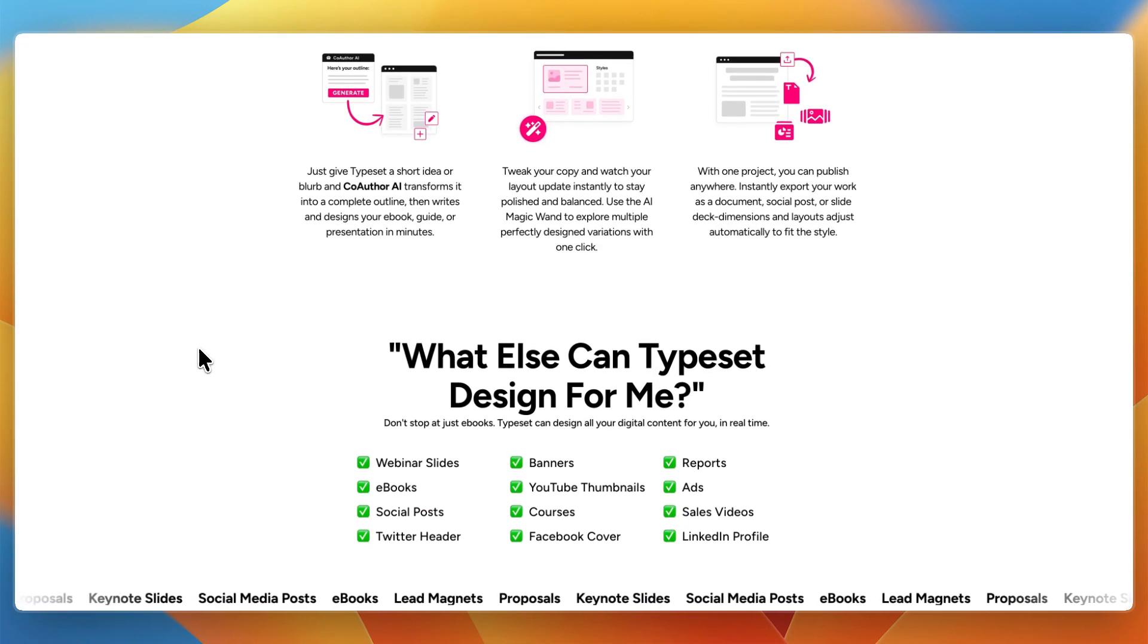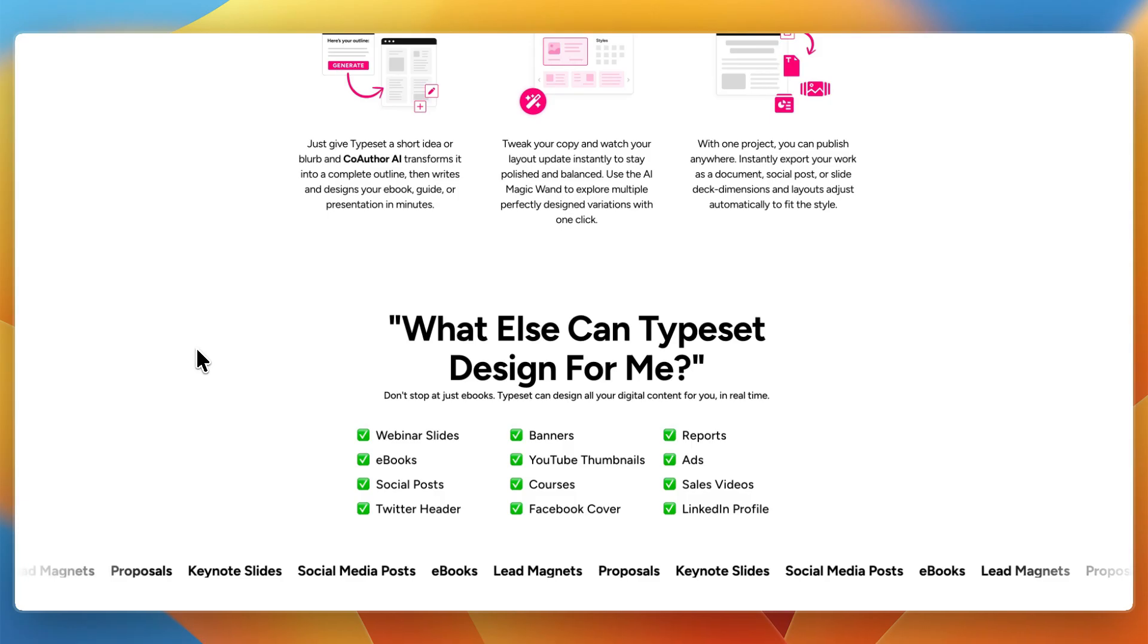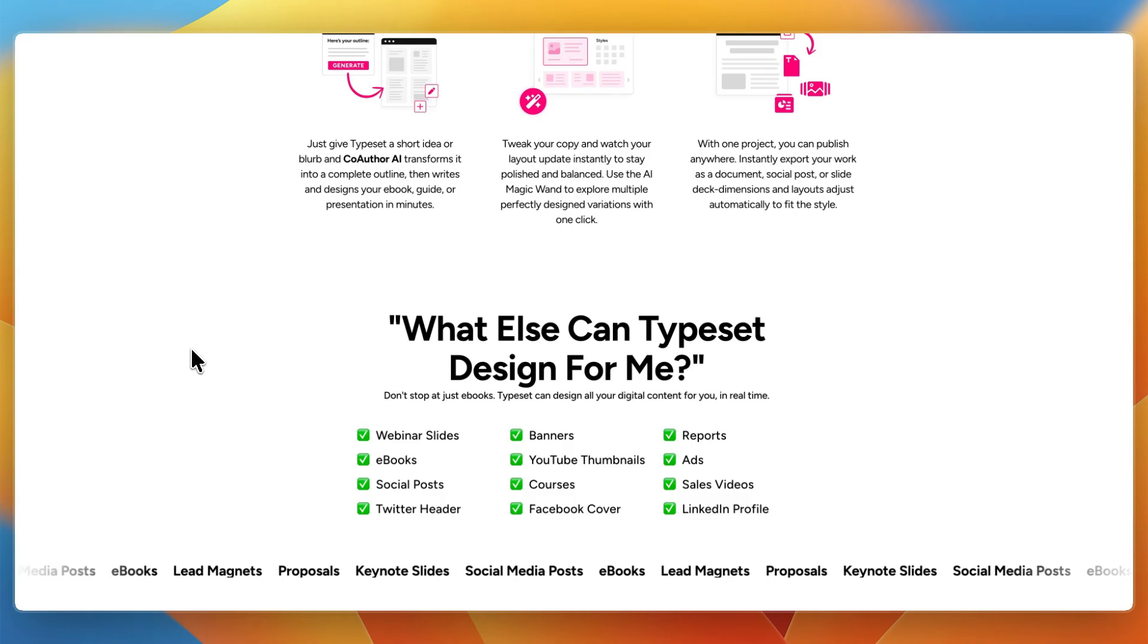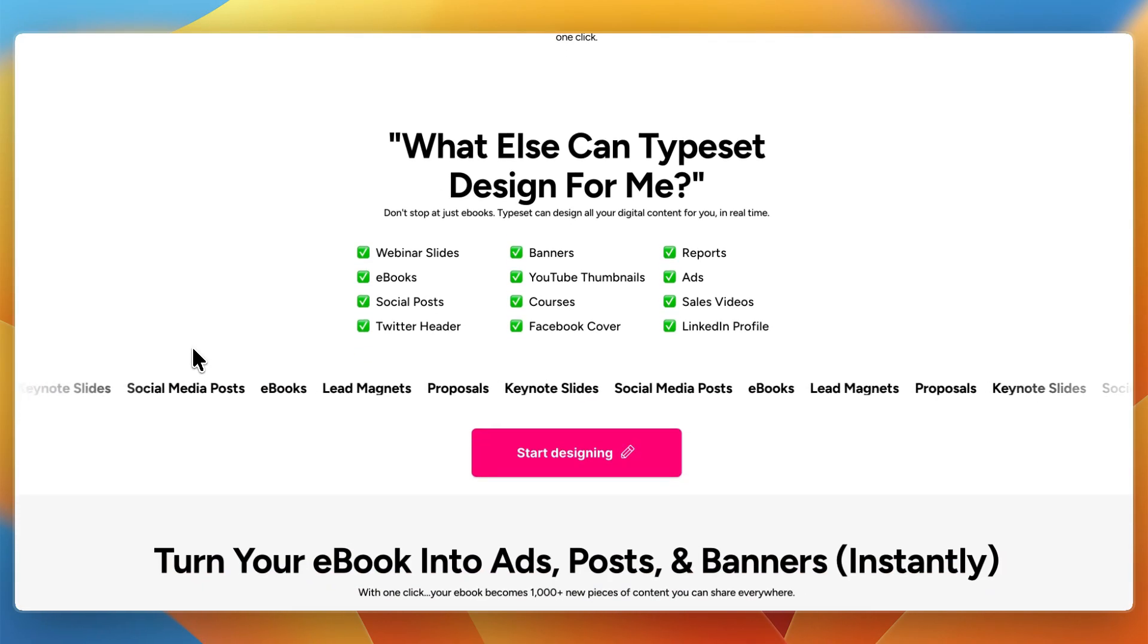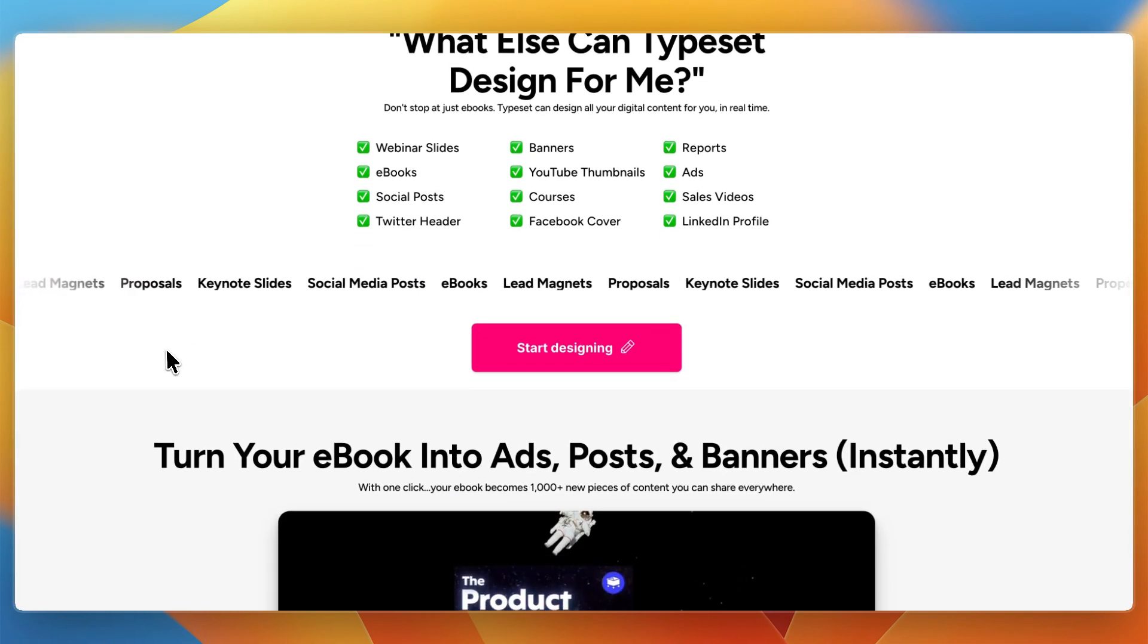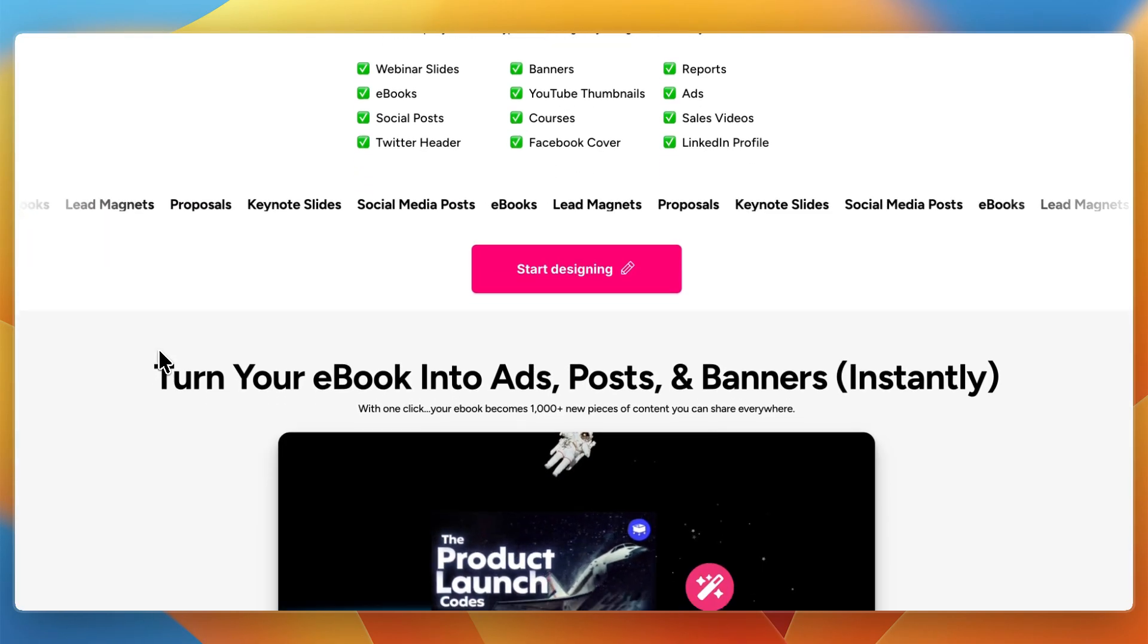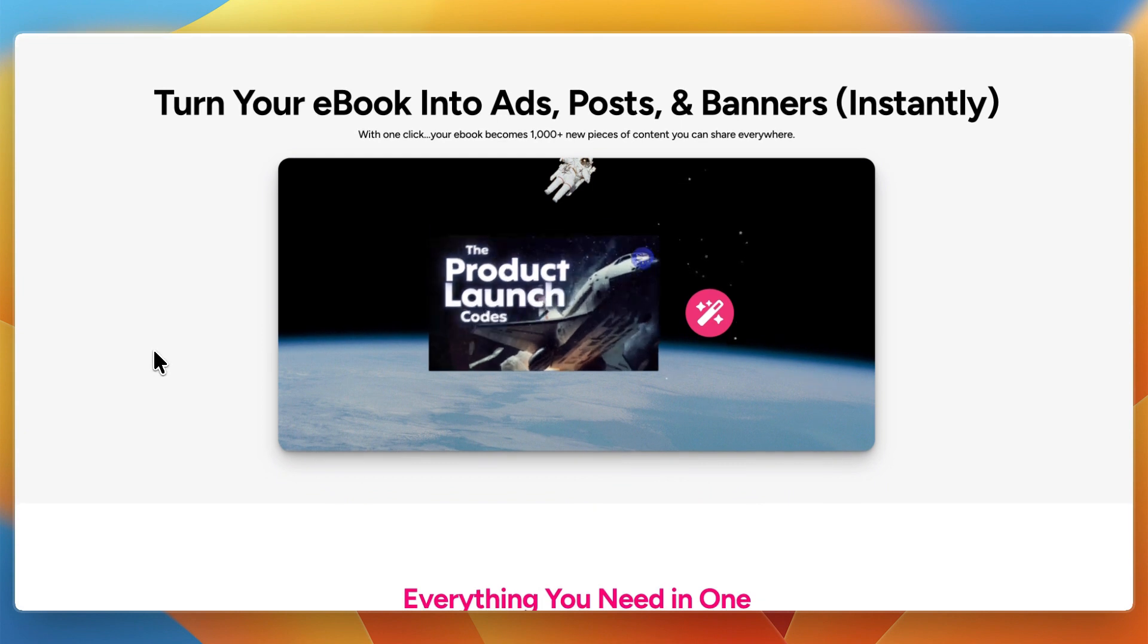Typeset has a more dynamic workflow. You can start with a prompt and let the AI draft content. Then tweak the design with its magic wand to change layouts, colors, or assets. It's not just about repurposing, it's about creating and reformatting content across channels.